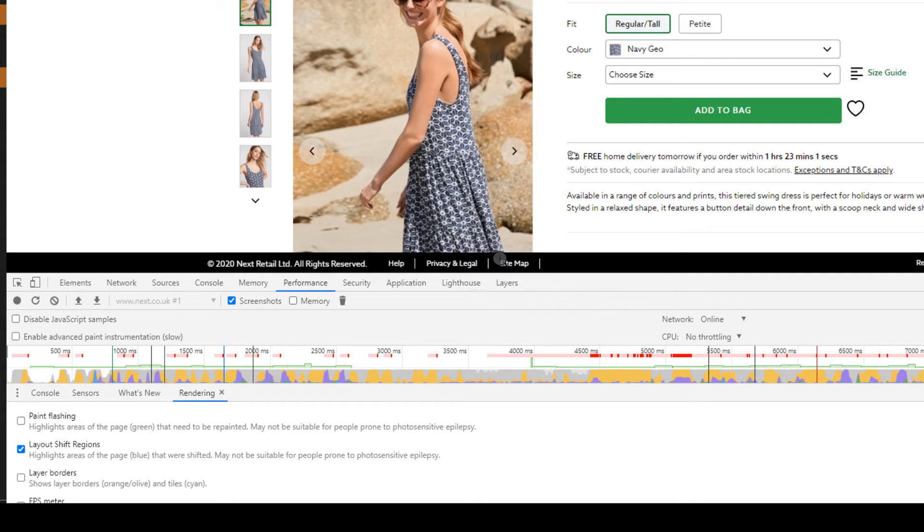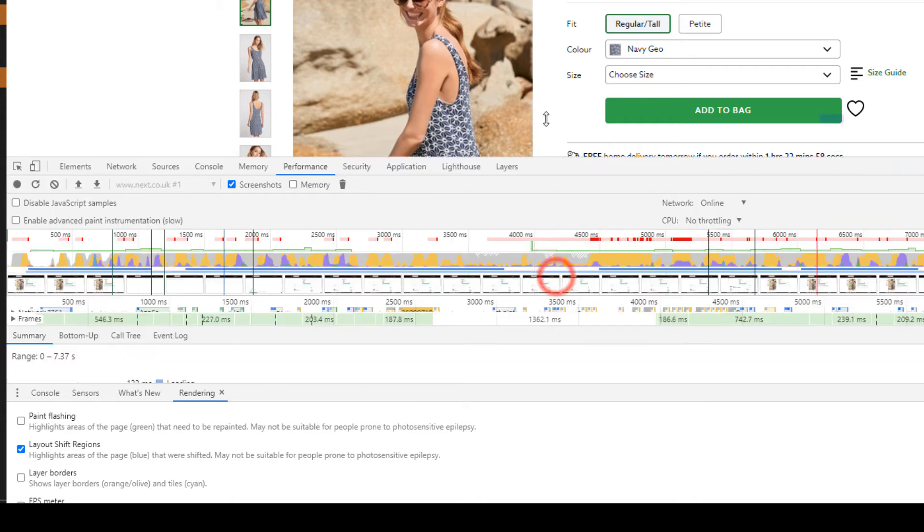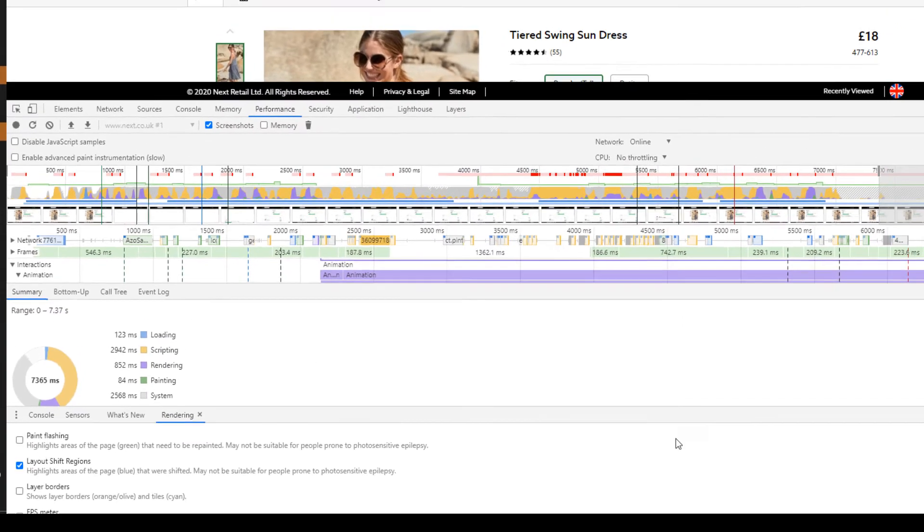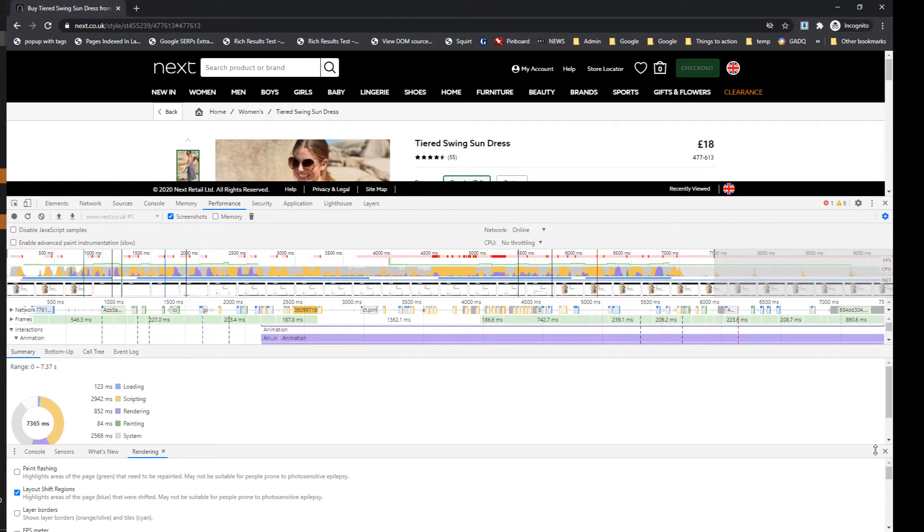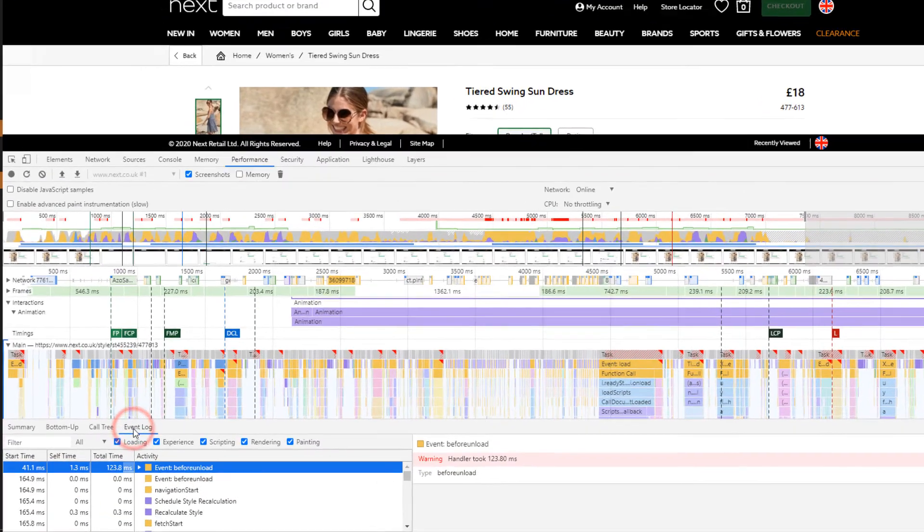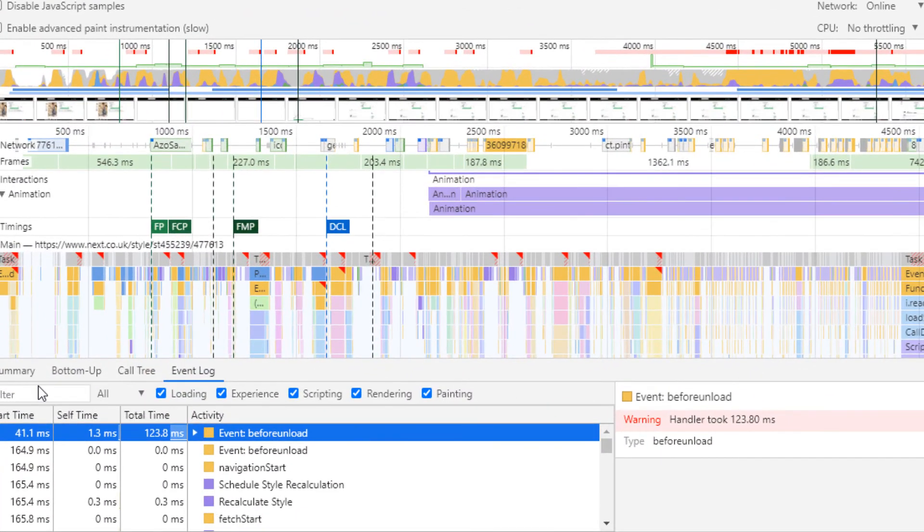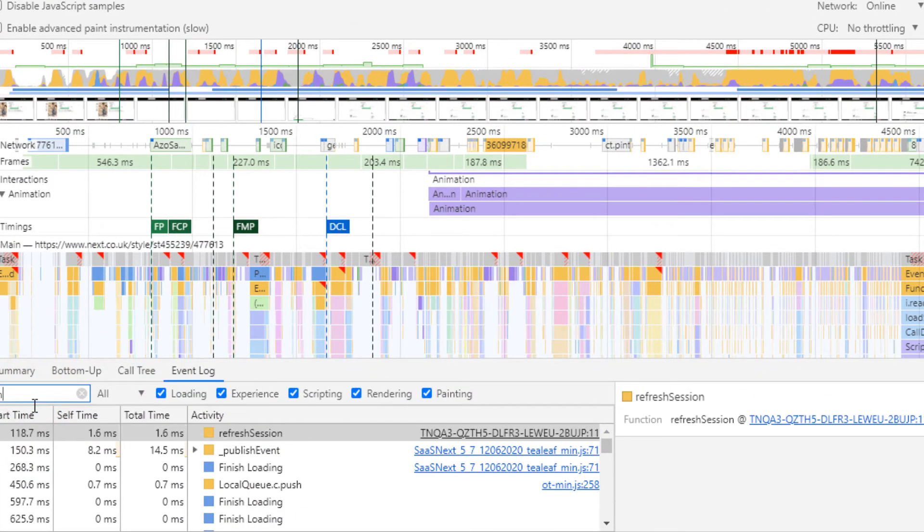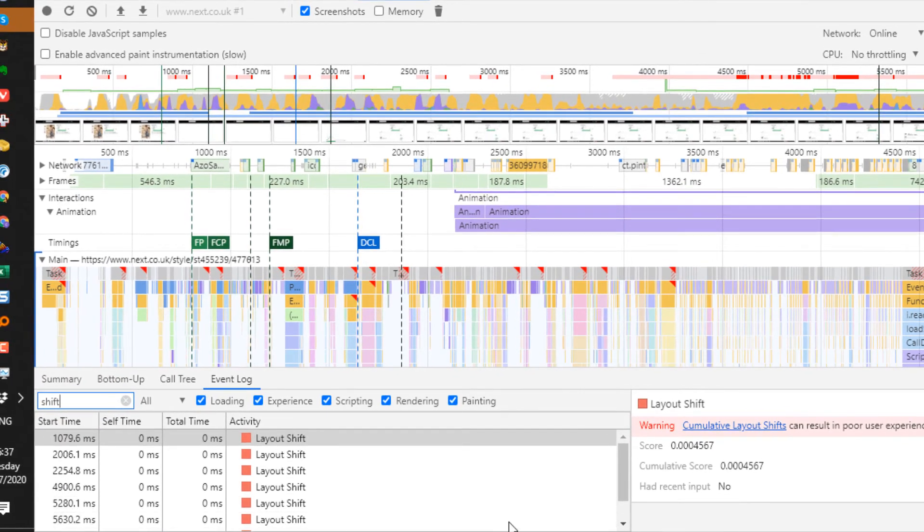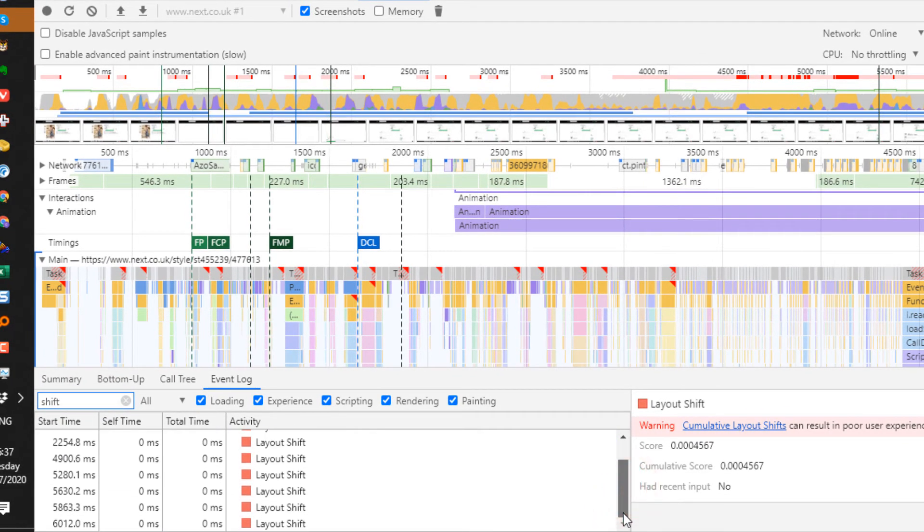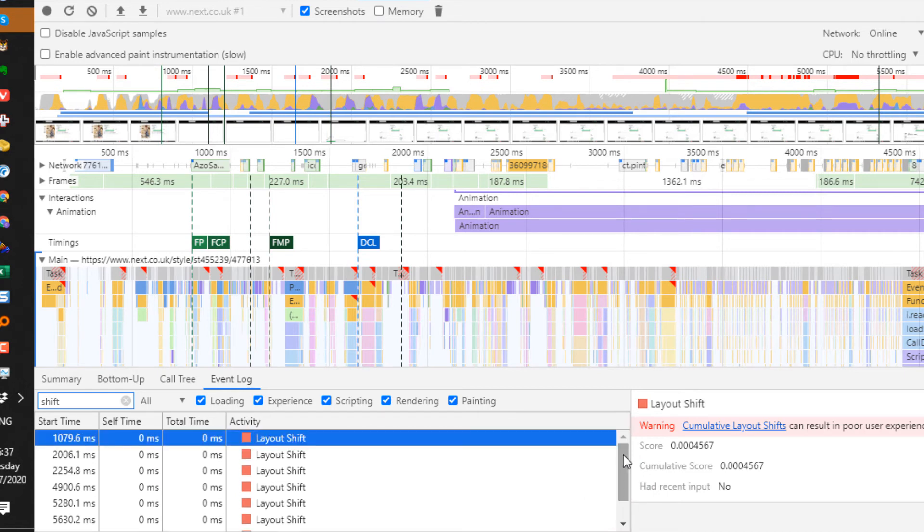Let me scroll up the page here. I'll close that, go to the event log, and filter by 'shift'. You can see one, two, three, four, five, six, seven, eight, nine, ten layout shifts.